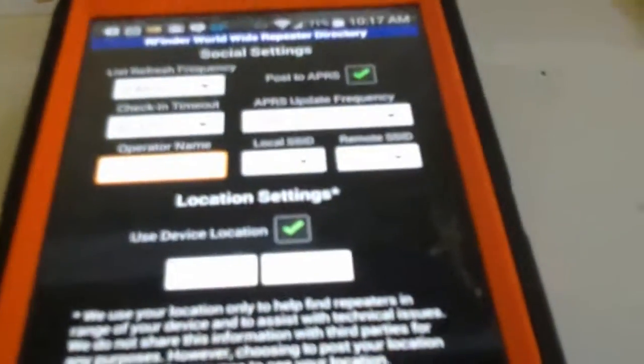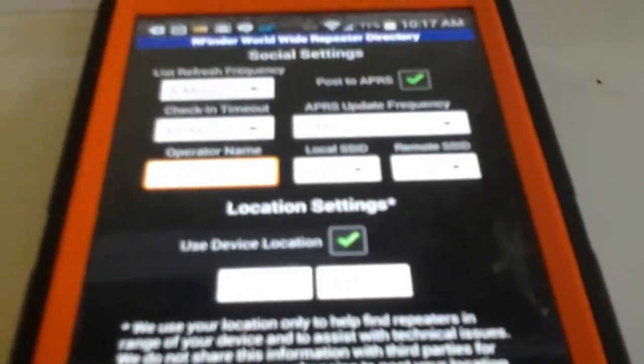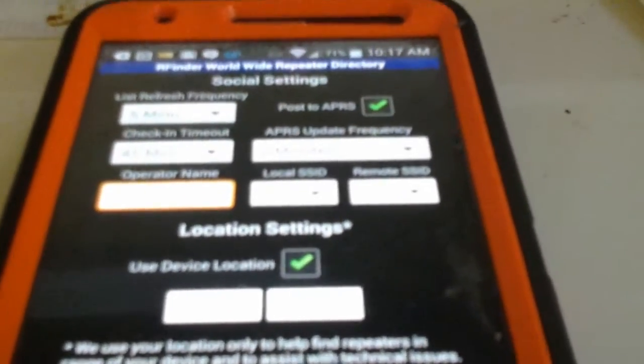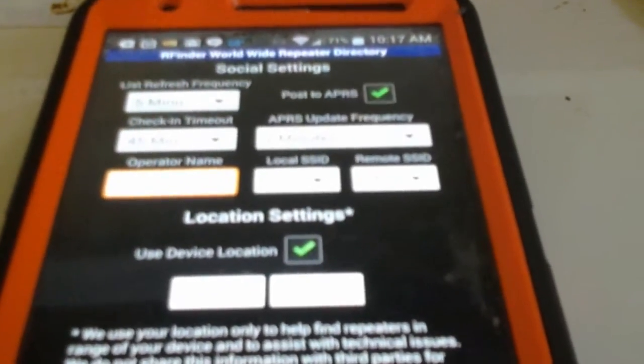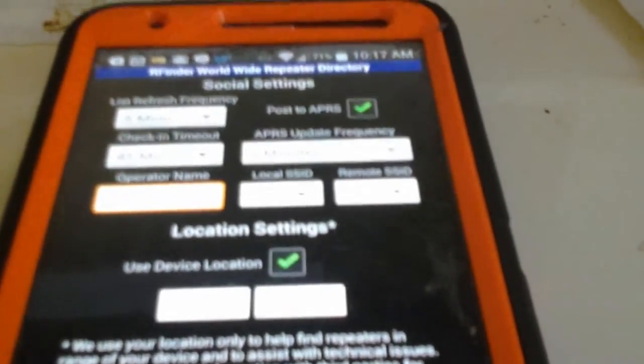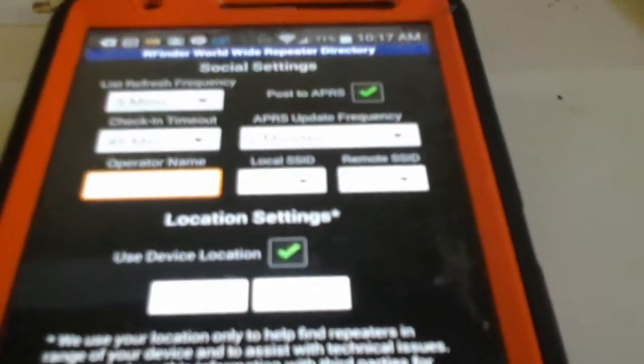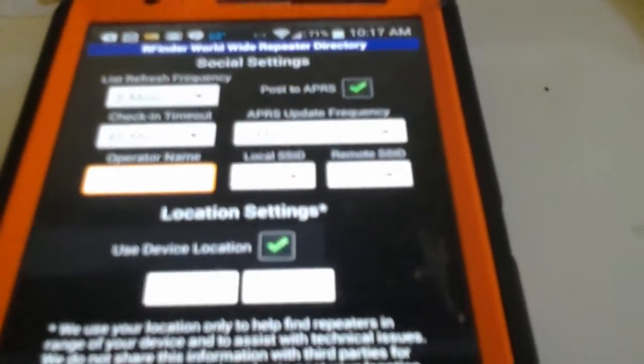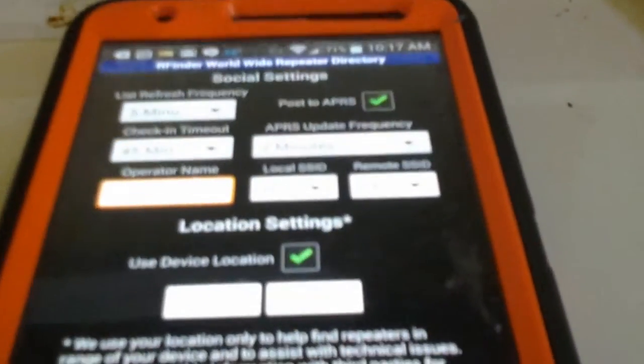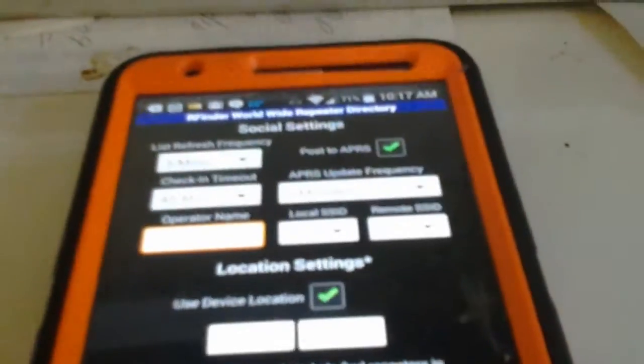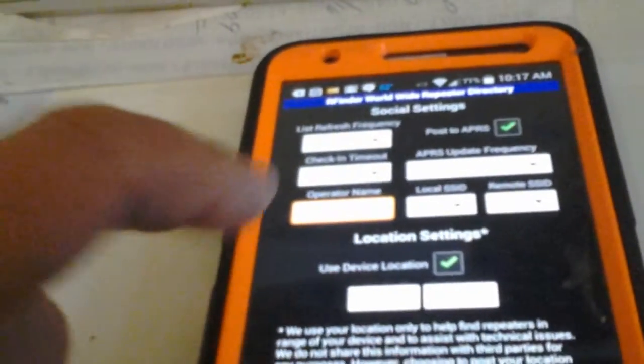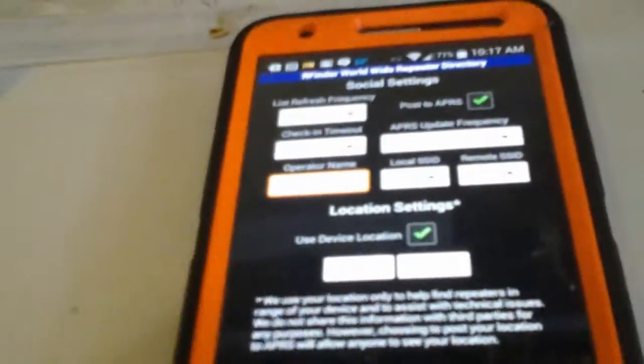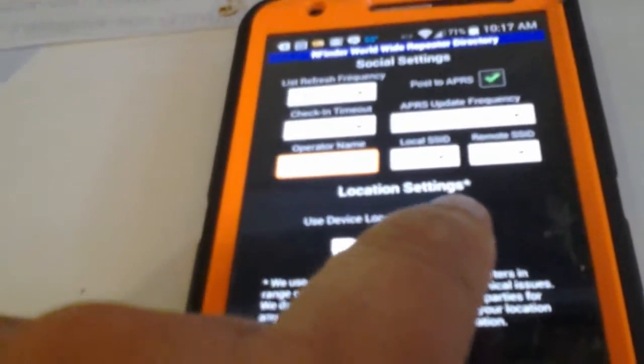And what that's for is when you post to APRS, the local SSID will post your local check-in. And the remote SSID will let everybody around the machine know that you're on that machine, extending the social functions to the location of the machine itself. That's pretty cool. Make sure you put your name in so they know your name during the posting also. And turn on APRS up here at the top if you want to.